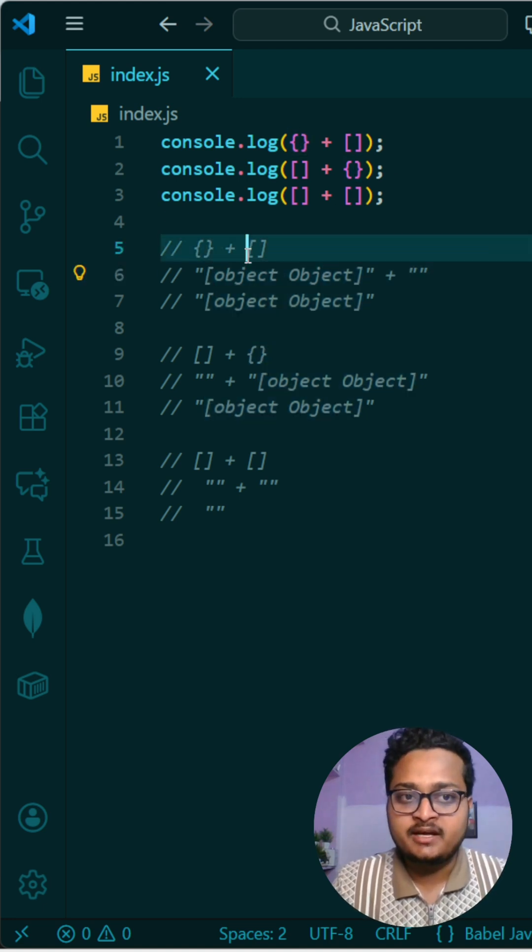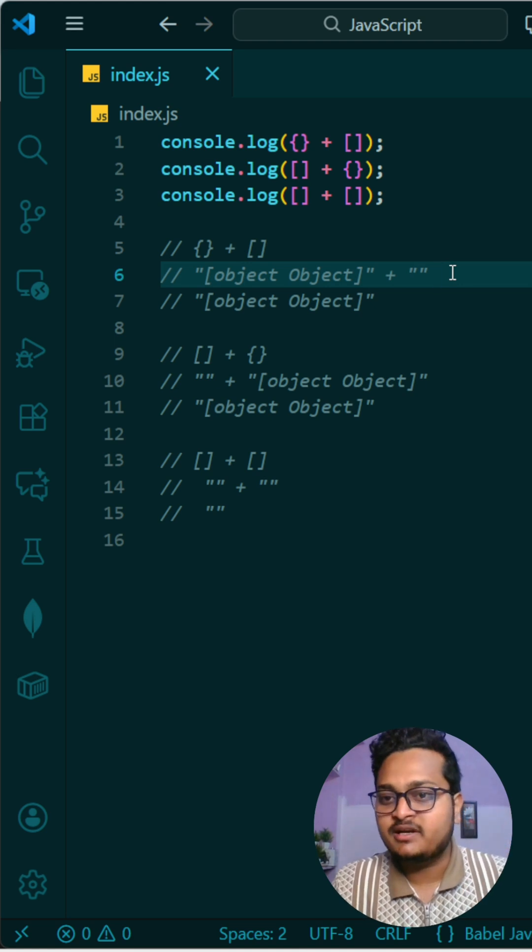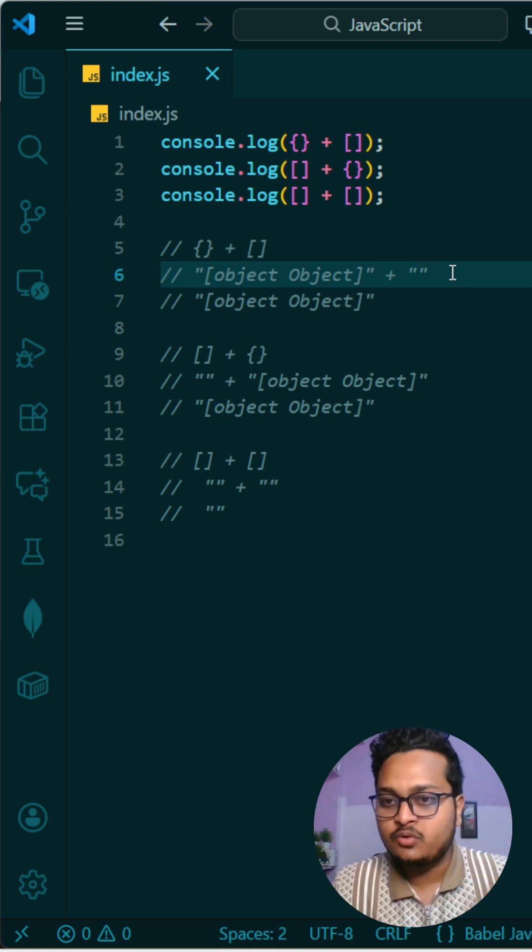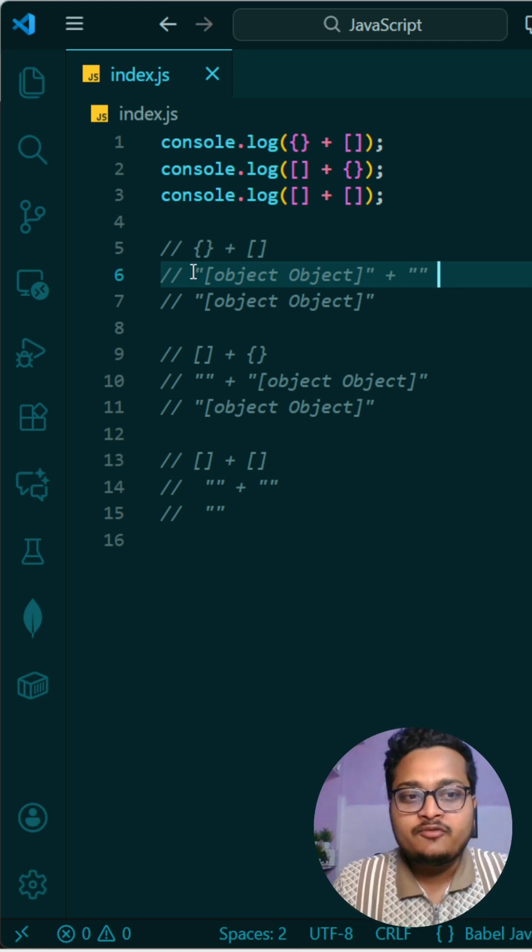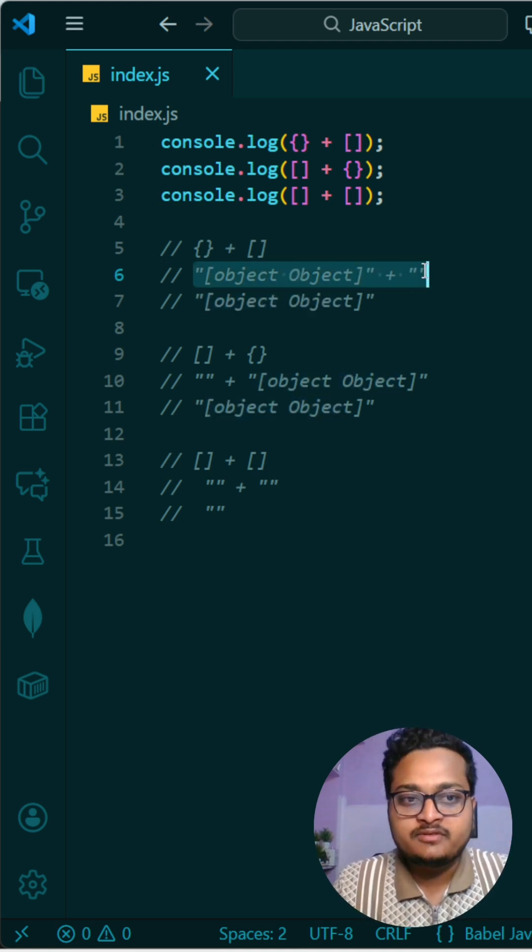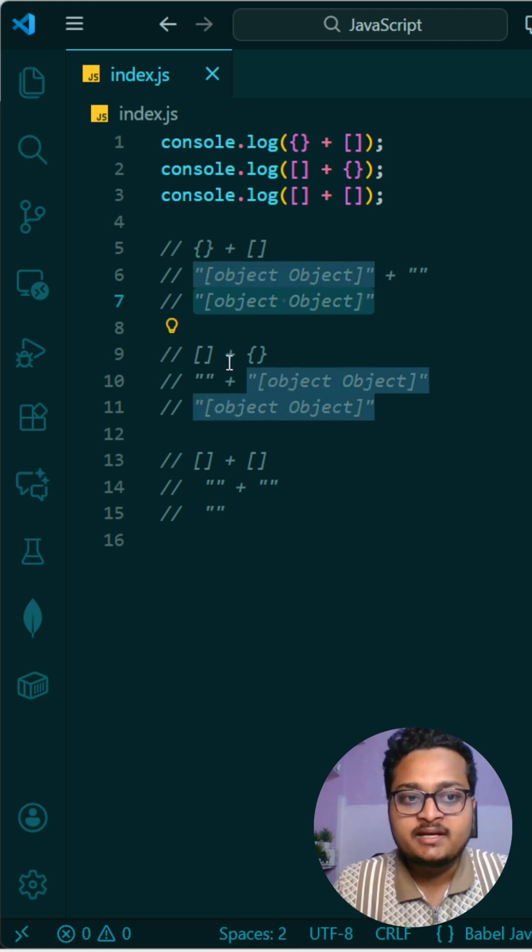This is what they will try to convert whenever you are doing plus operation. So if you add both of this, it will return this, so the first line will print this.